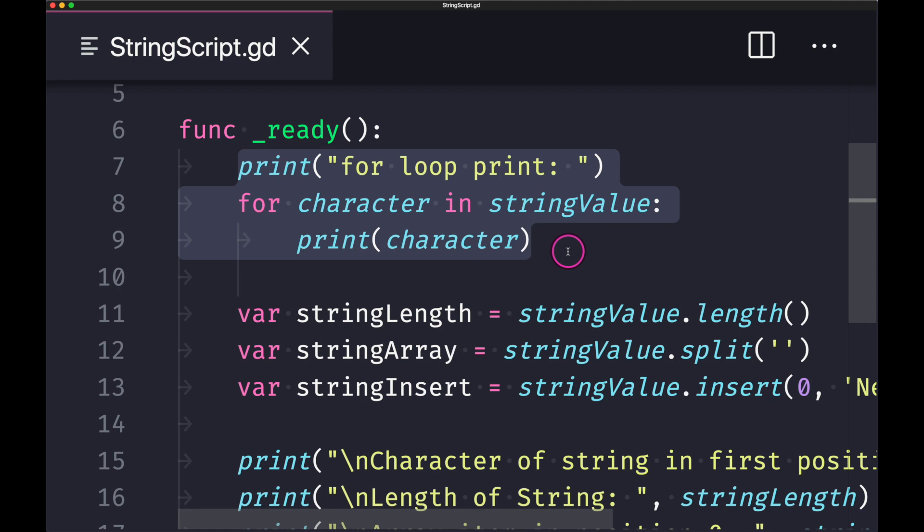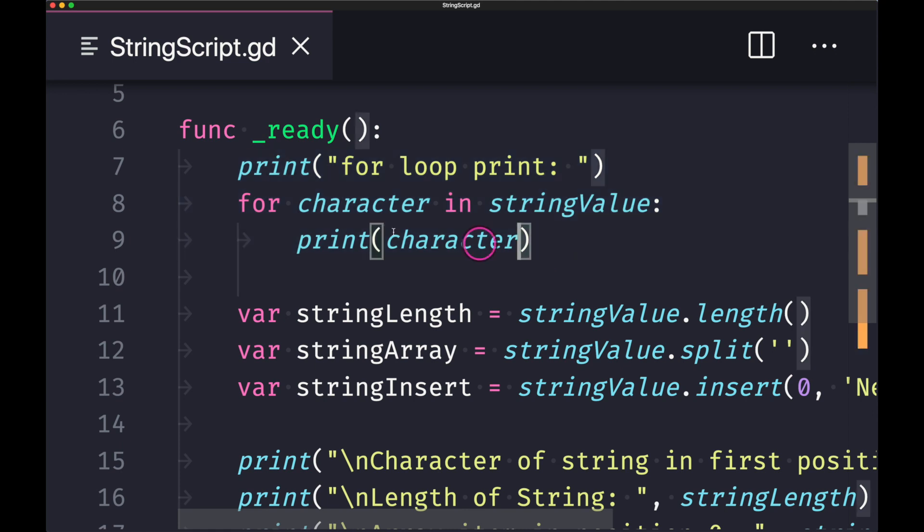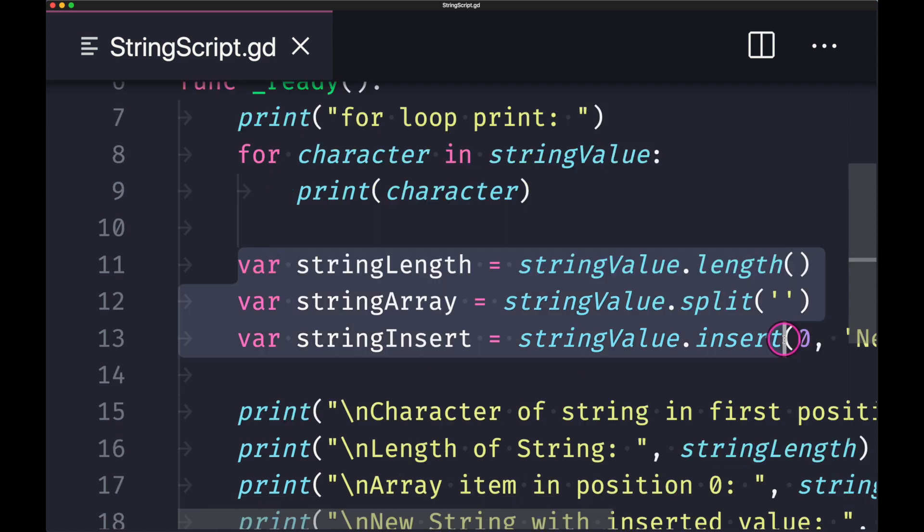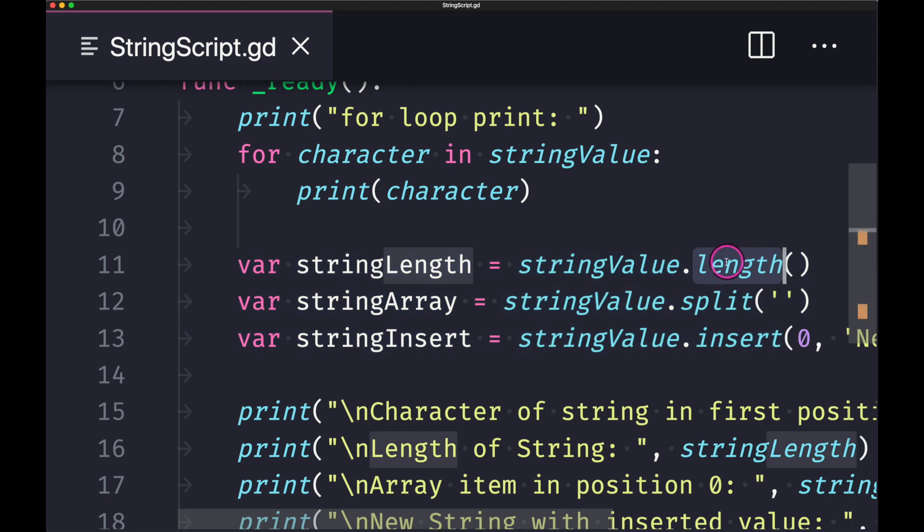Now in our ready function, you can see here in our first line we are looping through our stringValue. For character in stringValue, just note that you can loop through strings in your for loop. And as you can see here, we are using some methods provided to us in our string object. The length method will return back six.